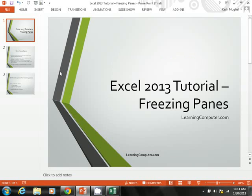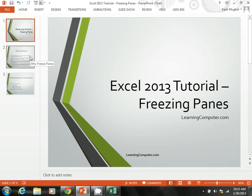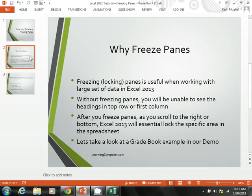This video tutorial is brought to you by LearningComputer.com. Today we're going to do an Excel 2013 tutorial. Our topic is freezing panes, so let's jump right into it.